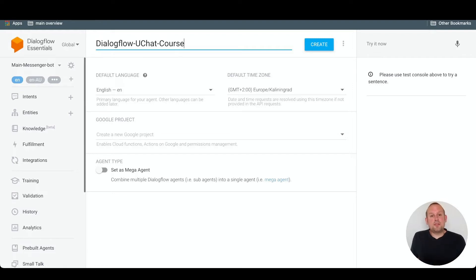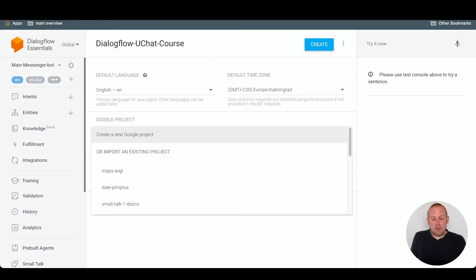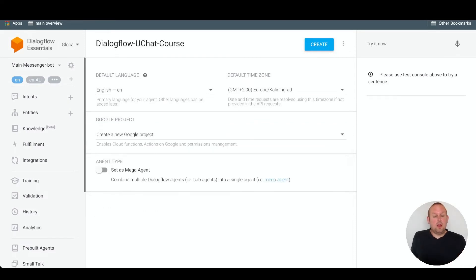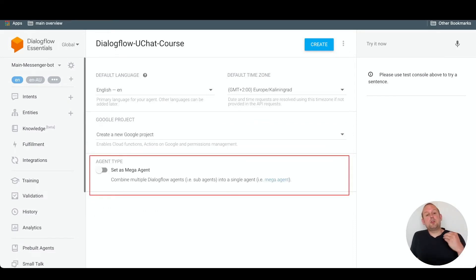You can also set it to a Google project if you have any, or you can create a new Google project. Lastly, you can set this agent type as mega agent.